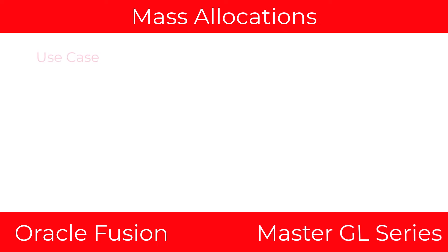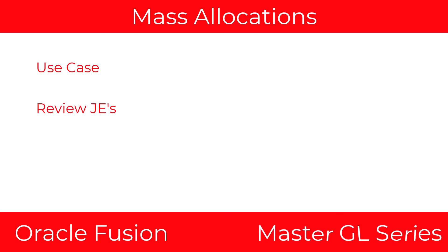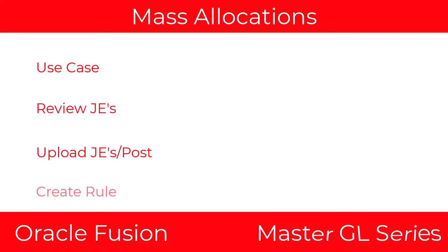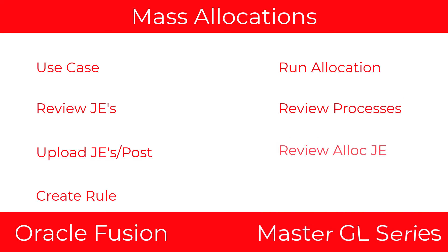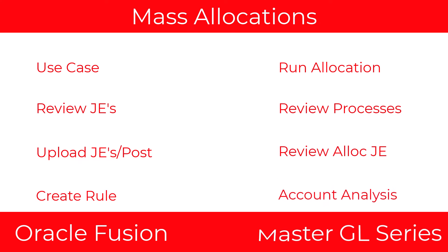So here's what we're going to do. We're going to look at a use case, review the journal entries for the use case, upload the journal entries and post them, create the rule, run the allocation, review the processes for the allocation, review the allocation journal entry and post it, and then check the account analysis.